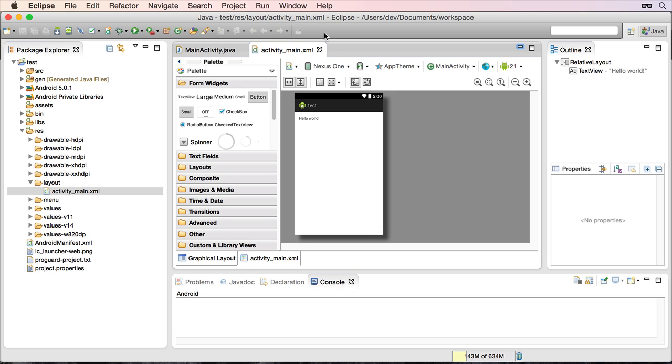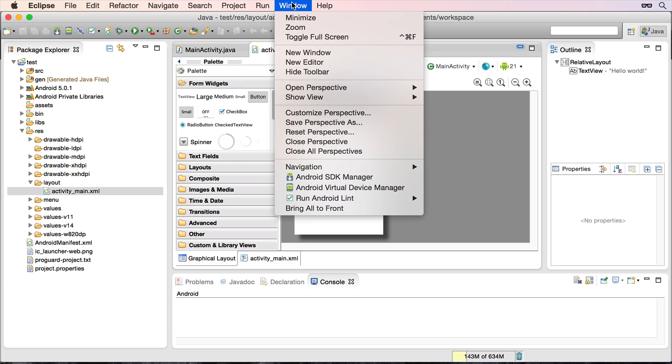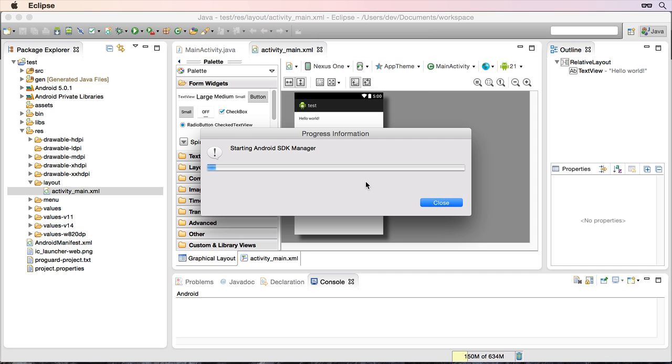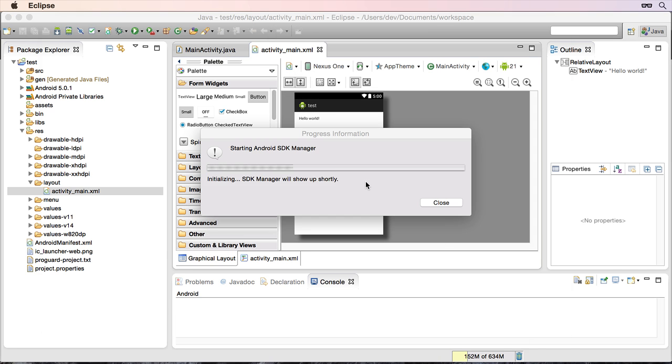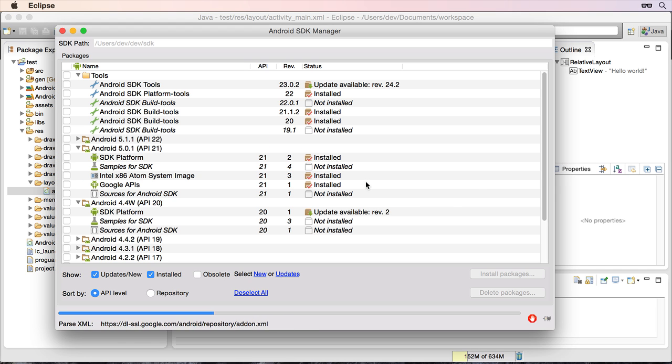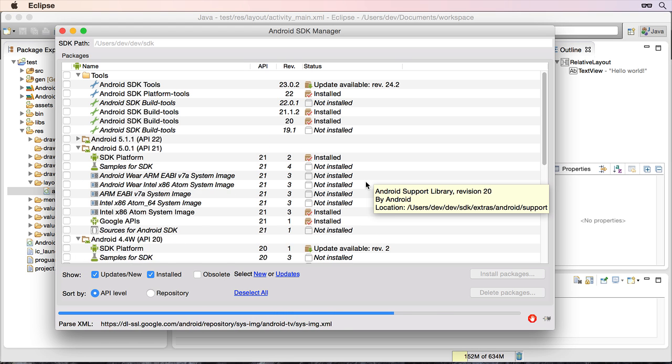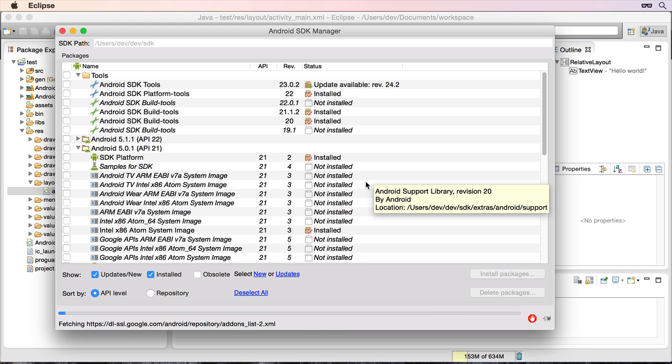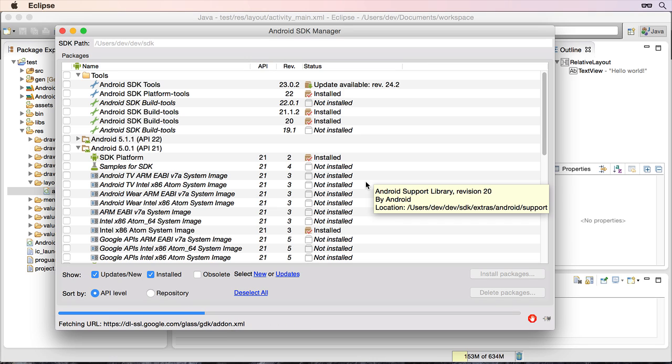So first things first, we'll go into SDK Manager as you've done previously. And you may have already done this step, but I just want to be clear what you need to do just so it's actually correct. Because you shouldn't really be using the latest version of the Android SDK. So I'm just going to give this a moment to finish.